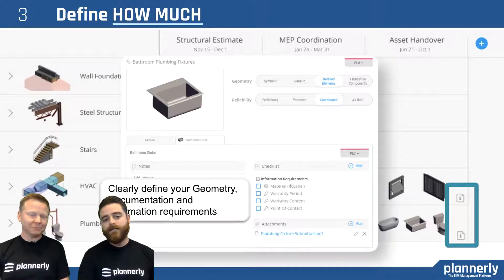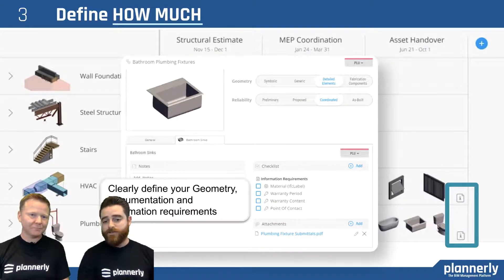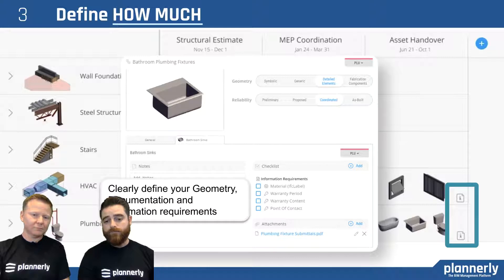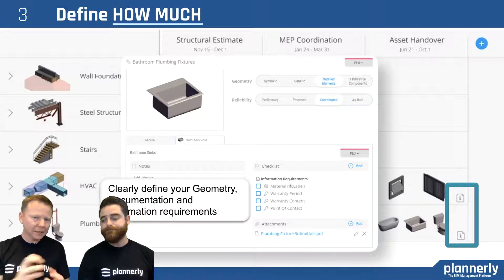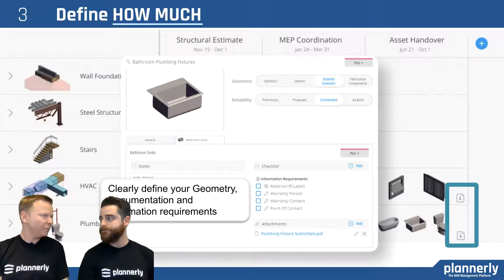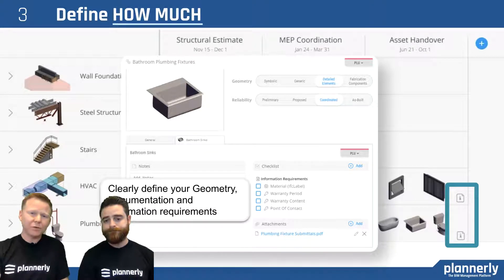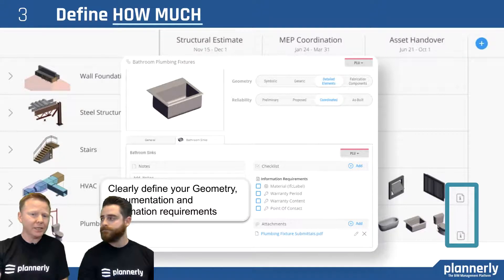Within each element there are information needs and information requirements — the level of information, level of geometry, or even documentation items that you might specify for each element. Bundling all of that up into a visual, very intuitive grid-type approach is really powerful to be able to understand and communicate it.